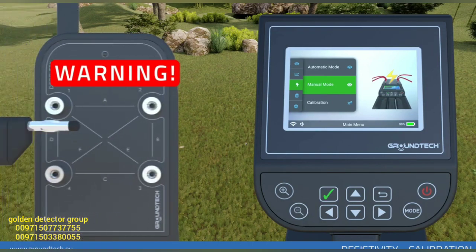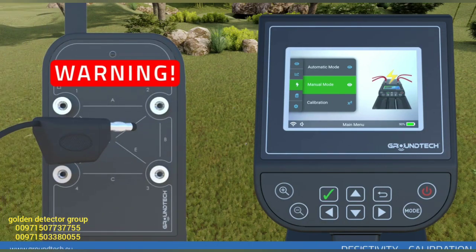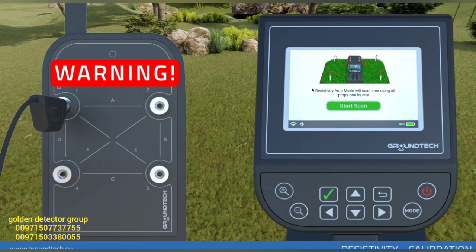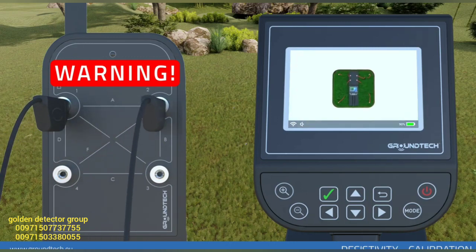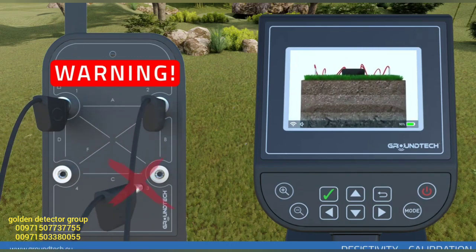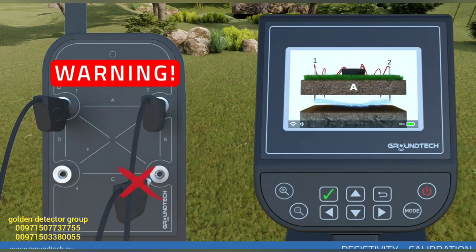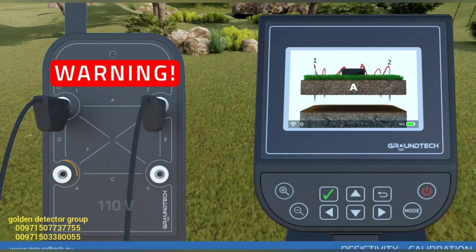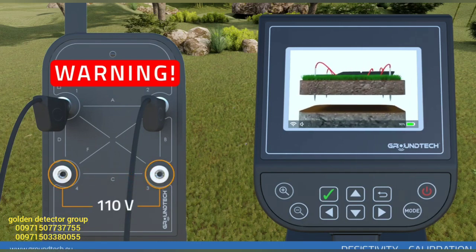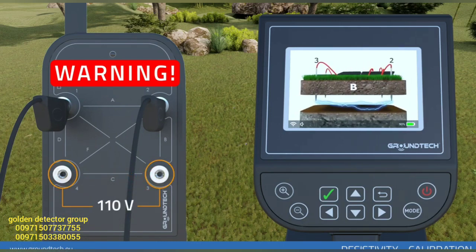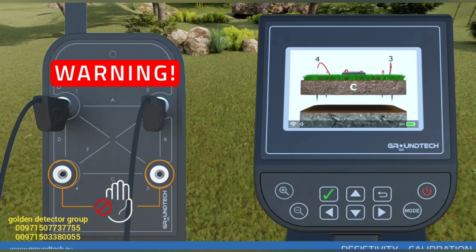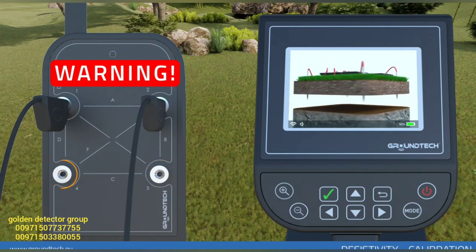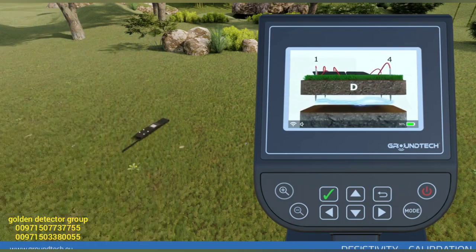Warning. Before you start resistivity scanning, you must attach the conducting probes and wires. Absolutely do not attach wires to the sockets after the scanning begins. Resistivity scanning has the output power of 110 volts. Do not touch the metal parts with your bare hands during the scanning. This may cause serious injuries.